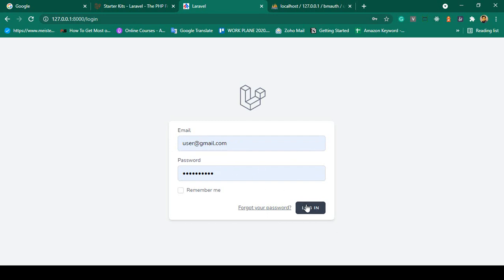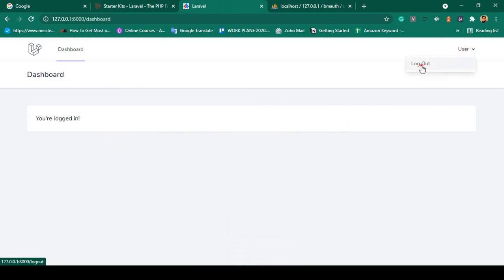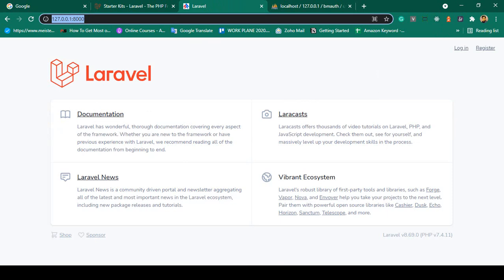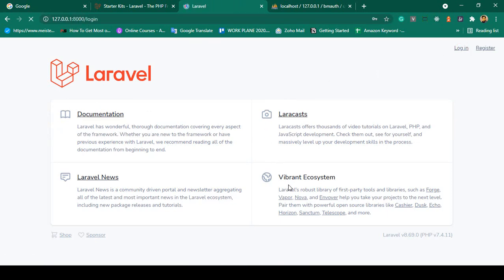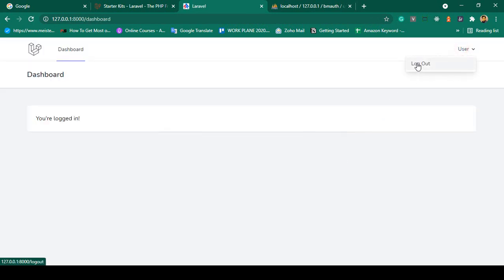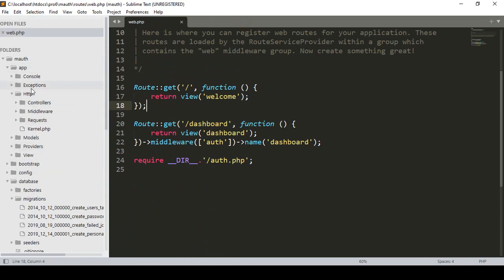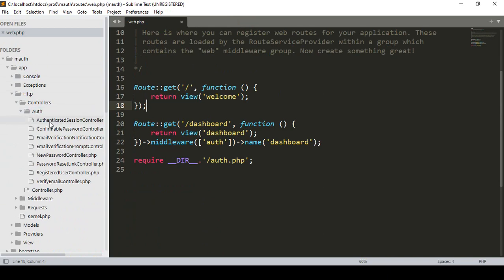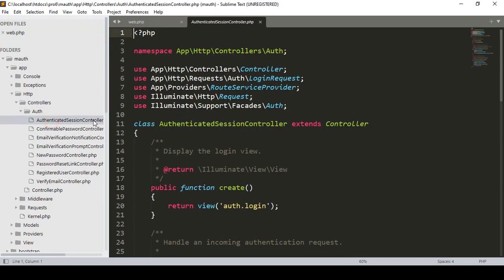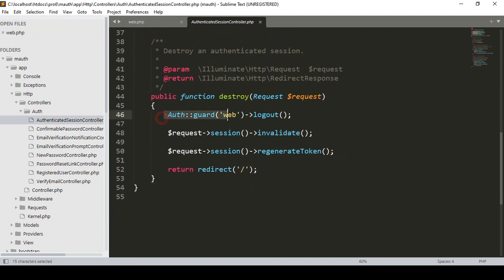Everything is ready-made. When you install the Laravel Breeze package, it automatically creates your login and register pages. Now after clicking Logout, I notice it redirects to the home page (slash). I want to change it so that after logout the user is redirected to the login page. To do this, go to App/Http/Controllers/Auth/AuthenticatedSessionController. You can see it uses the web guard, and on logout it returns redirect to the home page.